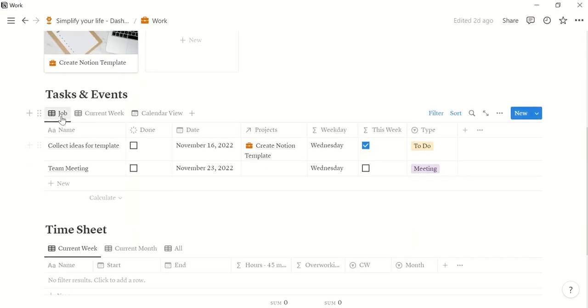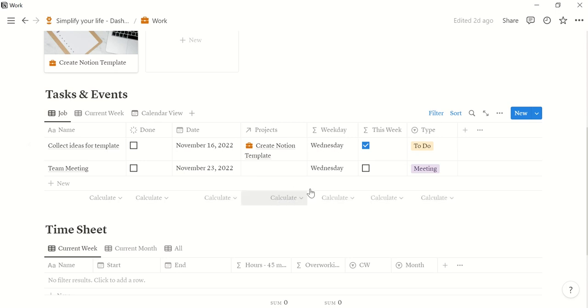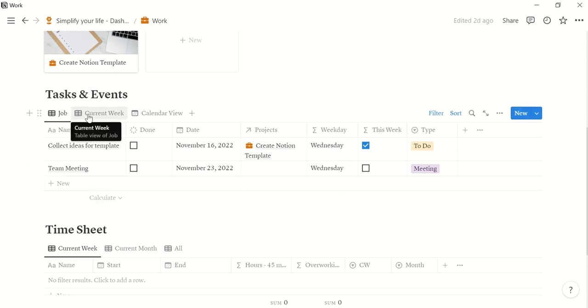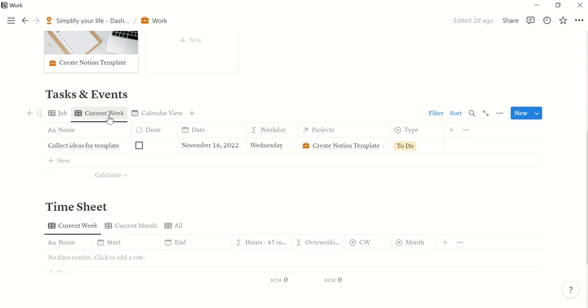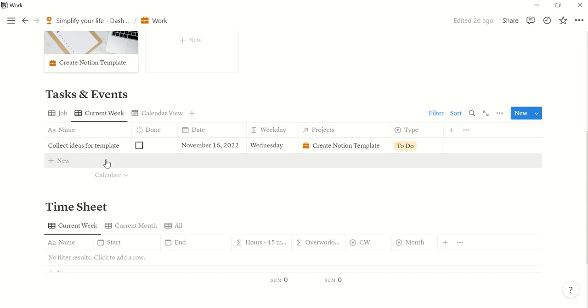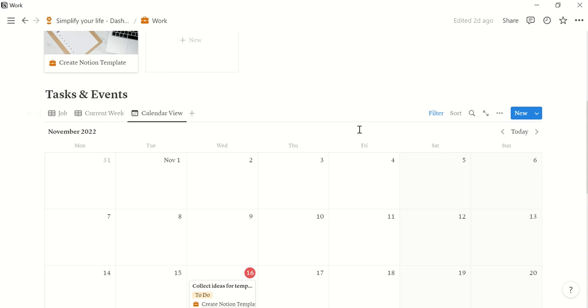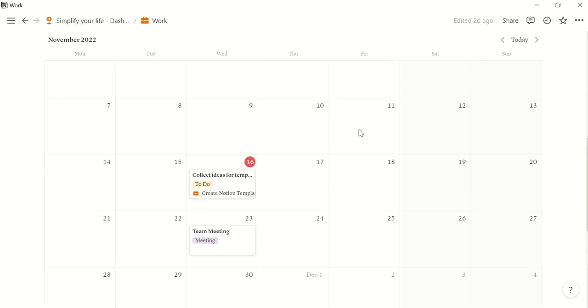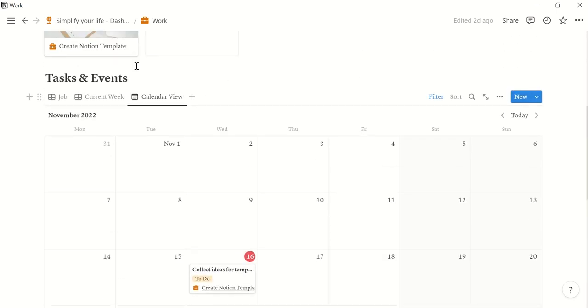So now in this tab you have the overview of all your tasks and events in your job life. If you want to have an overview of only those ones that are on this week, we click this tab and you see here only the idea collection is due this week. And of course you can also have the calendar view here.